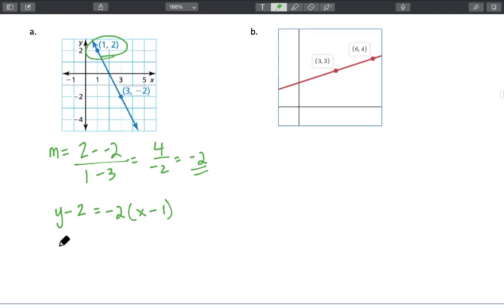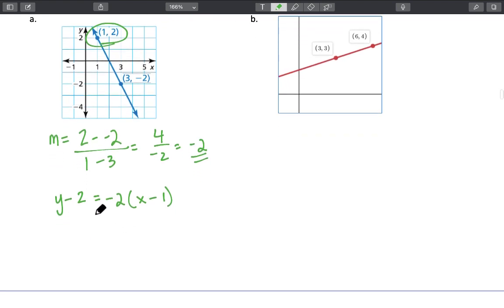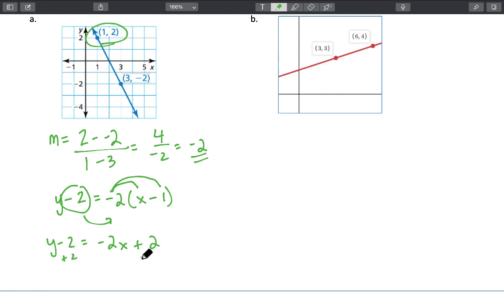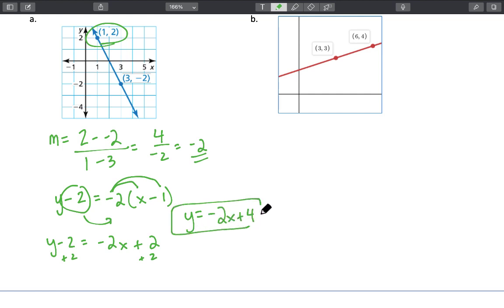However, we don't want to leave it in point-slope form — we want to write it in slope-intercept. So we distribute the negative 2 and add over the negative 2. We get: y minus 2 equals negative 2x plus 2 — that's what we get when we multiply negative 2 by negative 1. Now adding the 2 to the right side, our final equation is y equals negative 2x plus 4, and there it is in slope-intercept form.